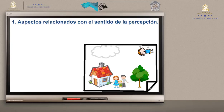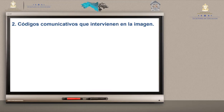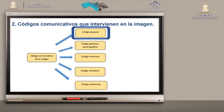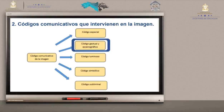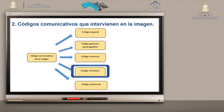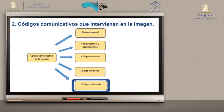Miremos aquí realmente la intención, el propósito de las imágenes: primero, comunicar. Y aparte de la comunicación, puede transmitir un mensaje que puede ser de alegría, de tristeza, de pesar, o transmitir cualquier sensibilidad al ser humano. El segundo aspecto se llama código comunicativo que interviene en la imagen, integrado por código espacial, código gestual y escenográfico, código luminoso, código simbólico y código subliminal.